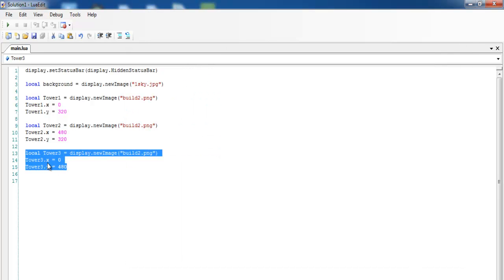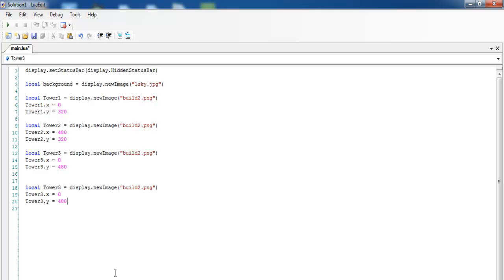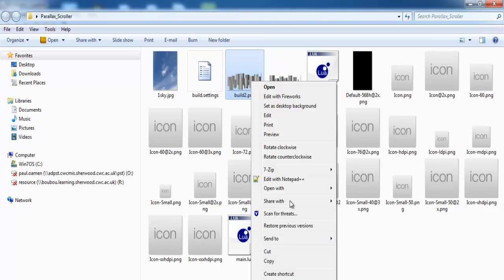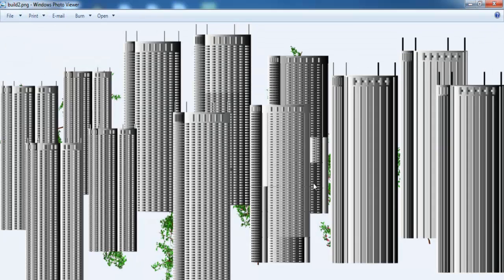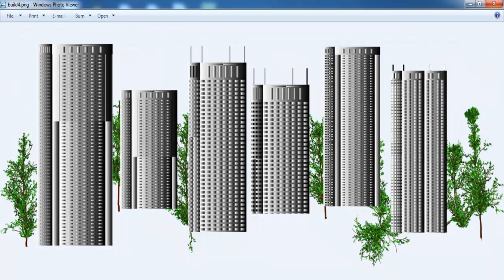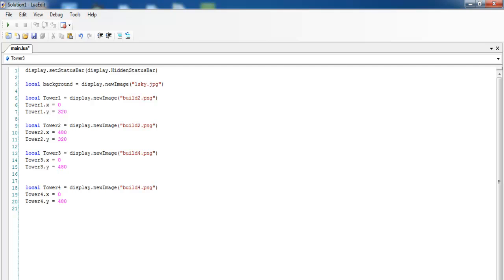To get it looking properly, I'll add one more building. Coming down in the code, I'll add tower4 and use building number four — it's completely different from buildings one and two. Let me show it to you: that's building four, and here's building two for comparison. I want it to look a little different. With building four in place, I'll change the coordinate to 480 by 400.